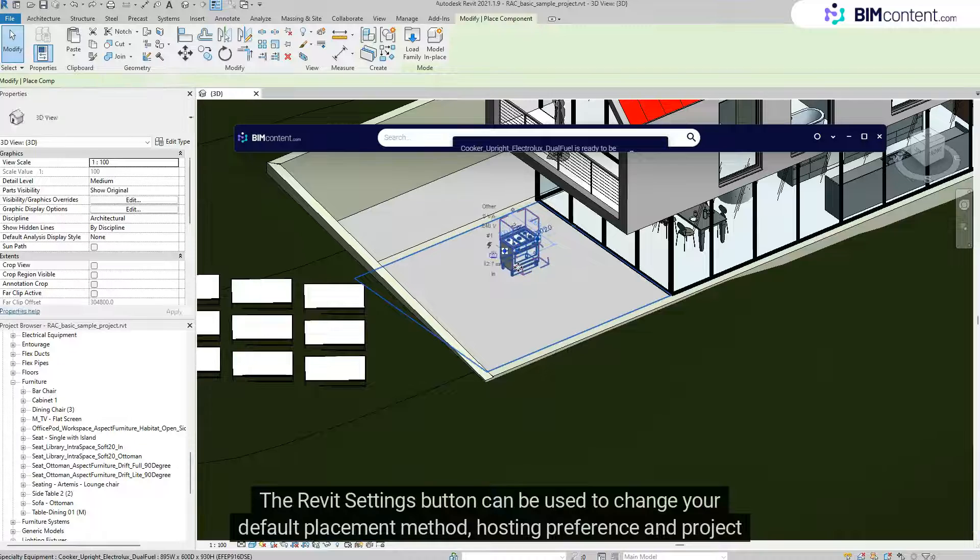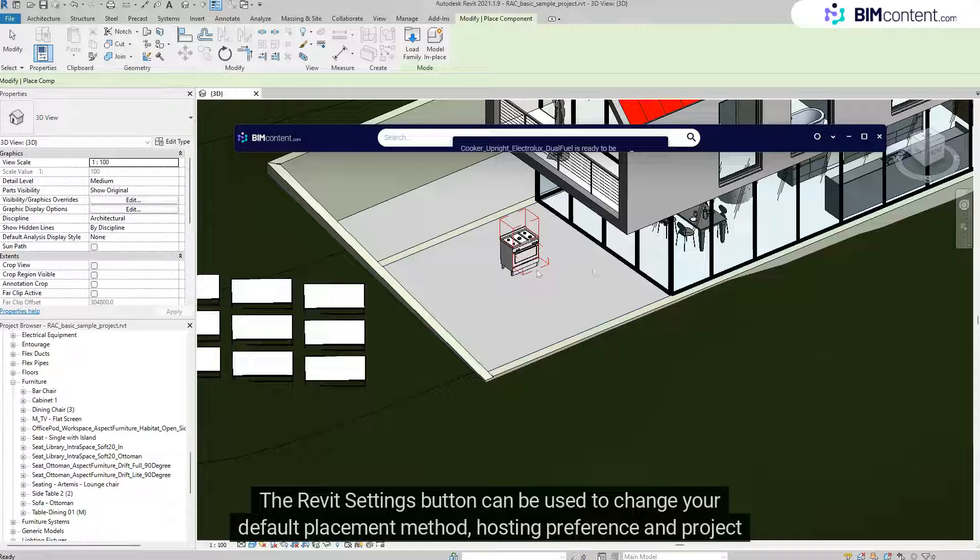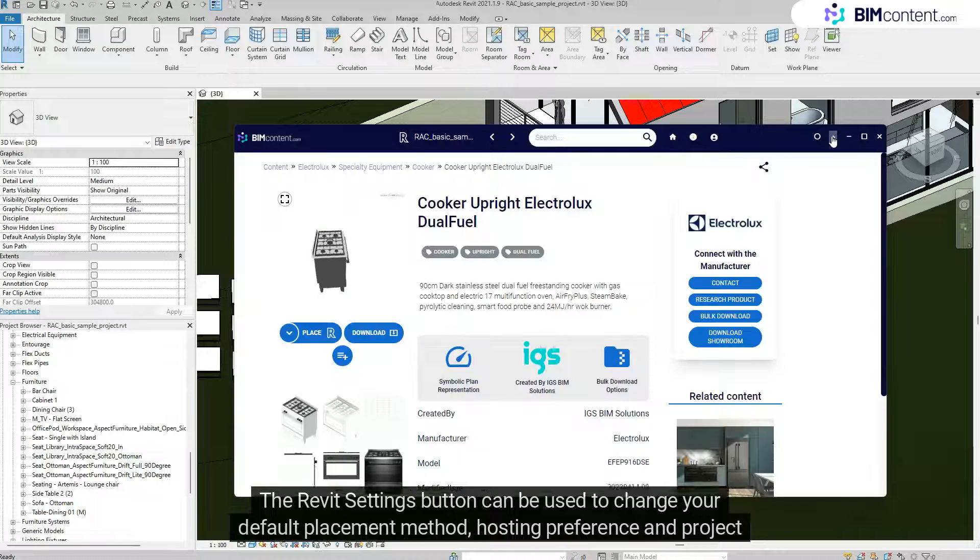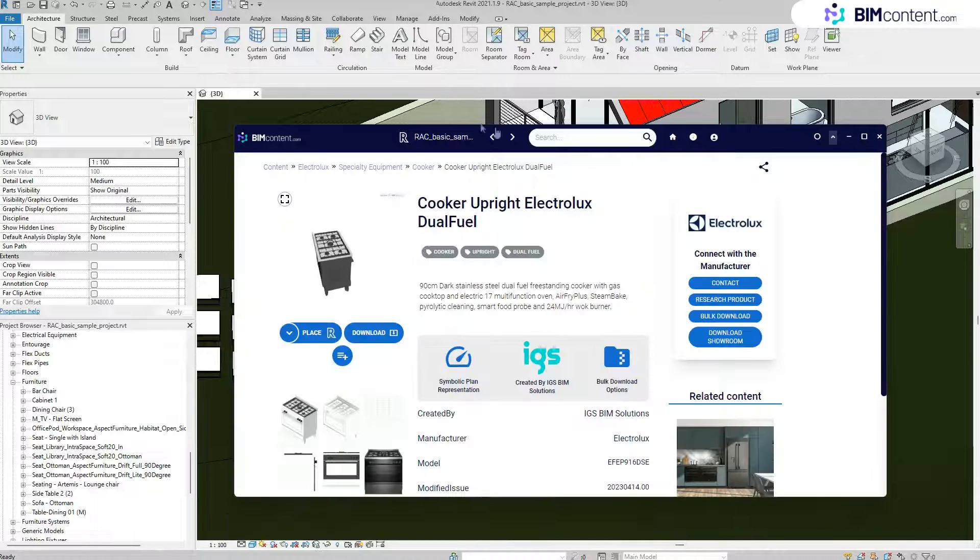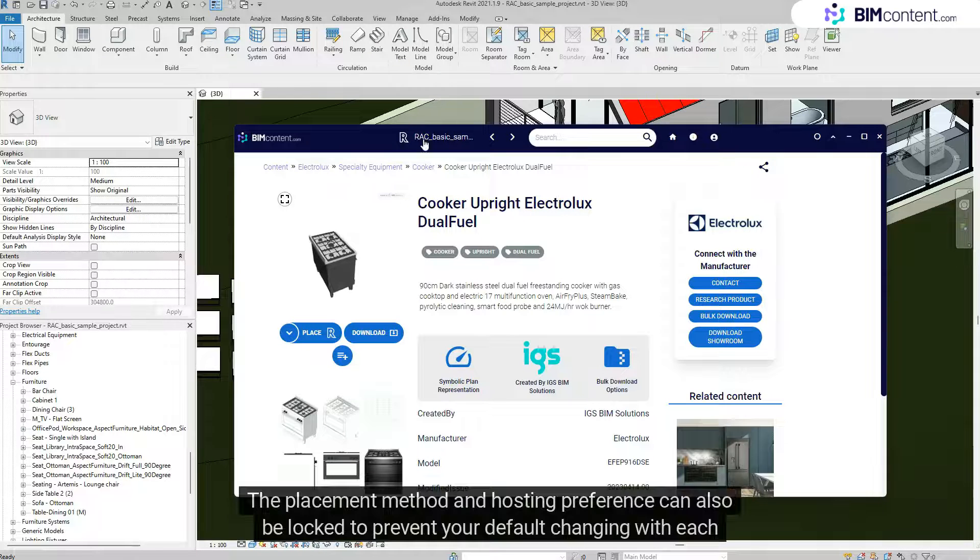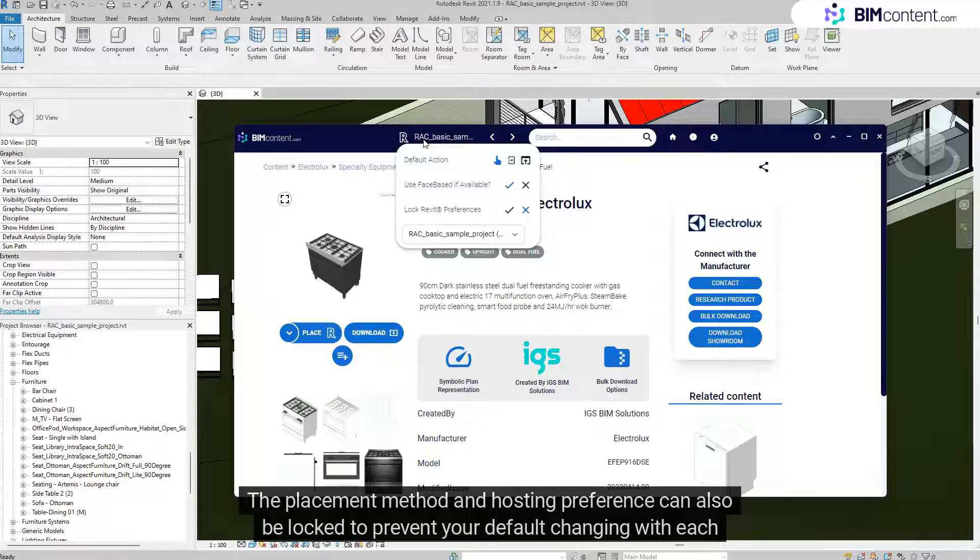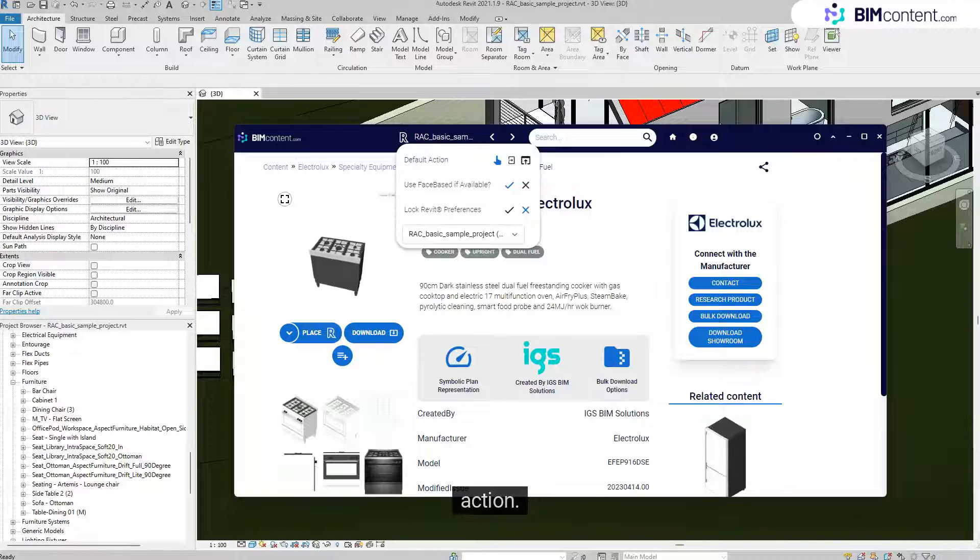The Revit Settings button can be used to change your default placement method, hosting preference, and project at any time. The placement method and hosting preference can also be locked to prevent your default changing with each action.